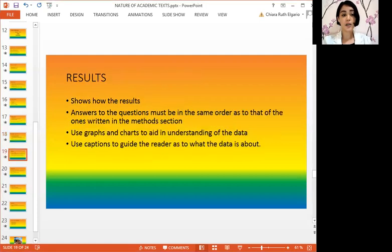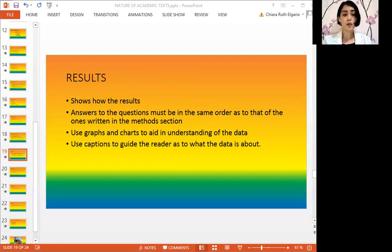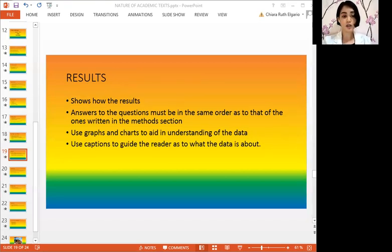Let us now proceed with the results. The results section shows the findings based on how they were collected in the methods part of the research. The presentation of answers must also follow the order in which the questions were asked in the methods section. It is recommended to use graphs and charts to aid in understanding the data. However, in explaining the results, do not simply repeat the same figures shown in the data. Instead, expound in words to guide the reader on what needs to be observed. Also, use captions to guide the reader on what the data in each figure is about.